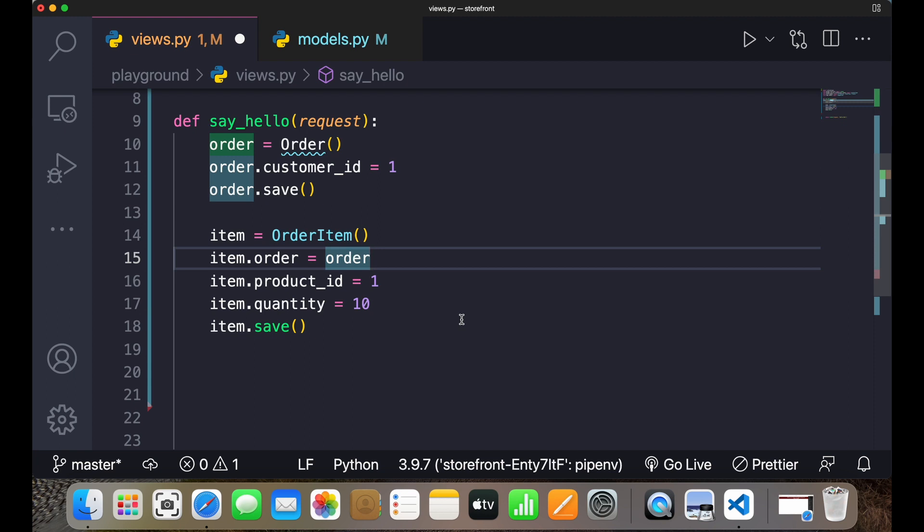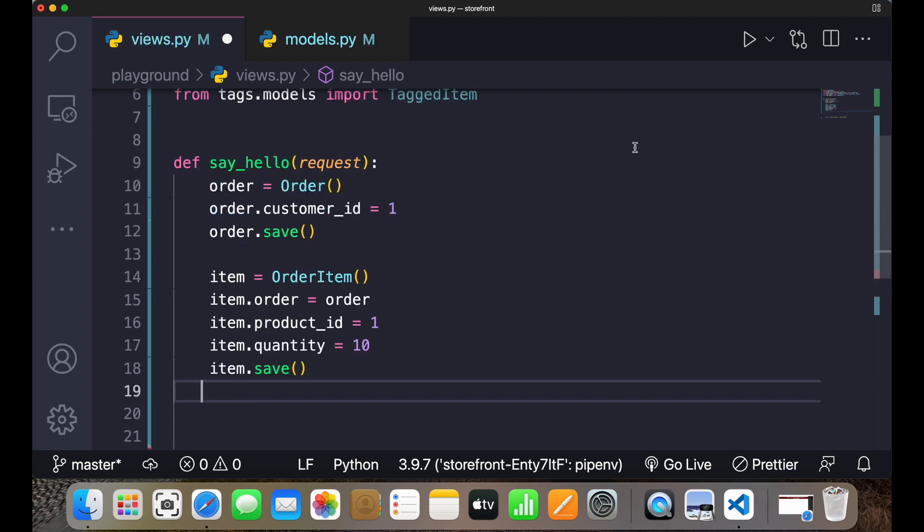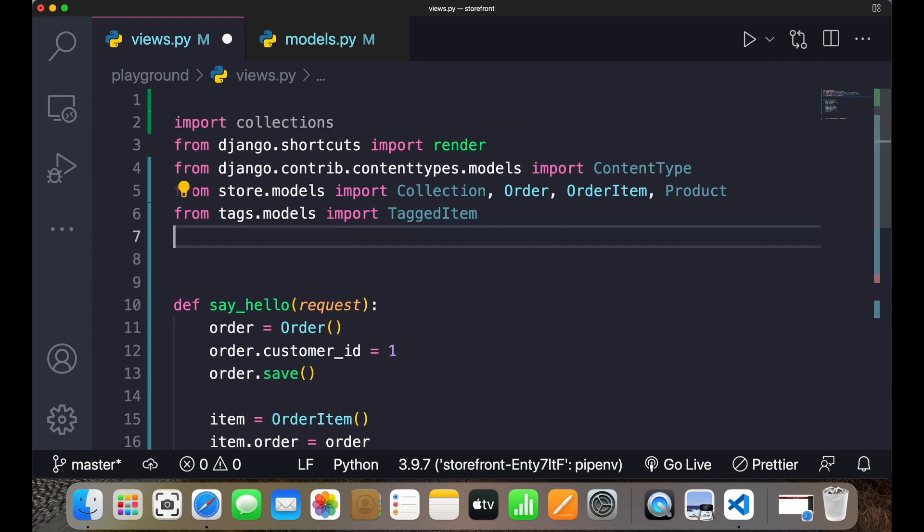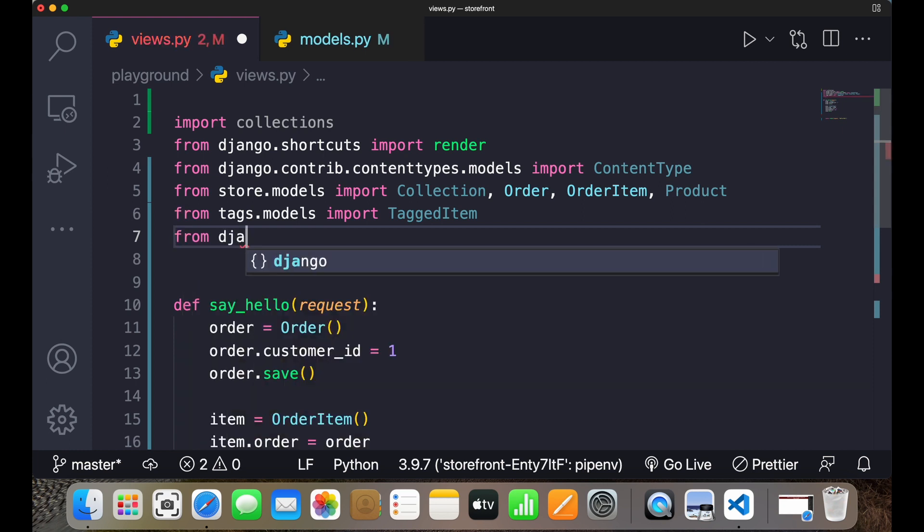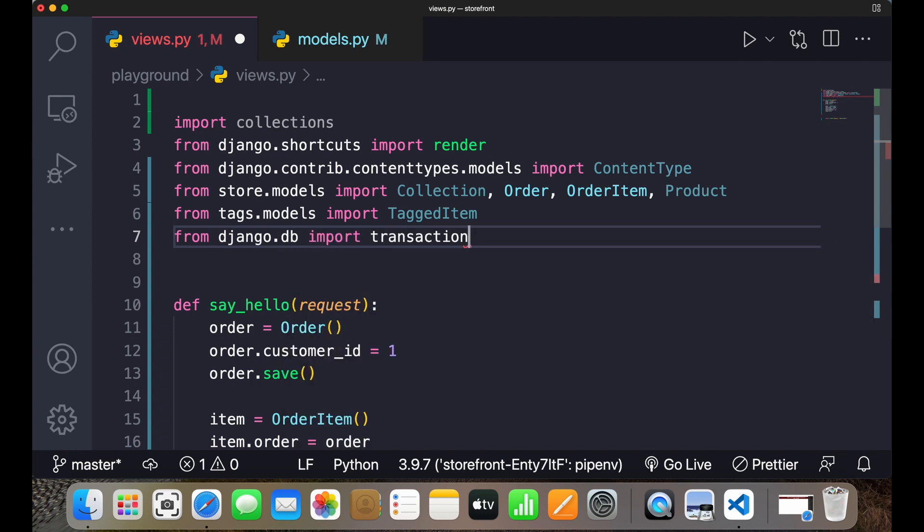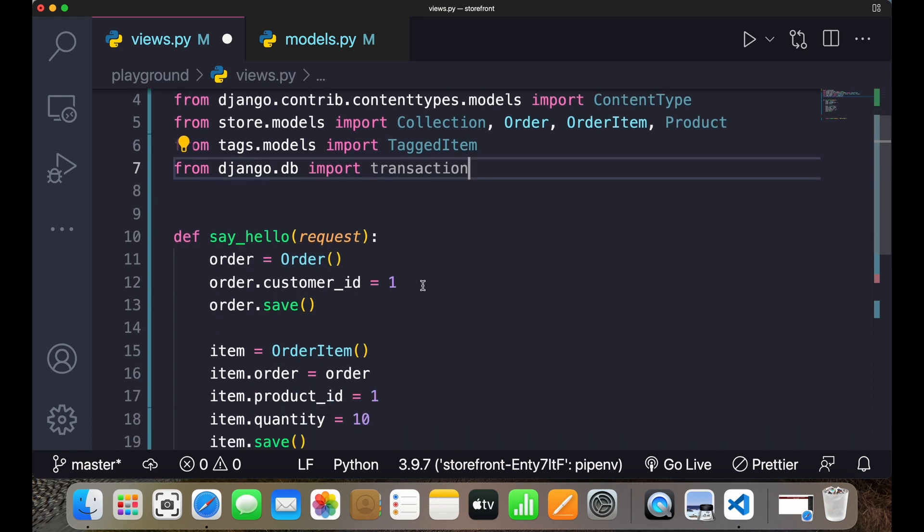Now let's say if while saving this order something wrong happens, we'll have an inconsistency in our database. Basically, we will have an order where the order will not have any item inside it. So to deal with that we use transaction. Transaction will ensure either both of them happens or none of them happens. For that purpose, I have to first import the transaction module. So I'll write from django.db import transaction.